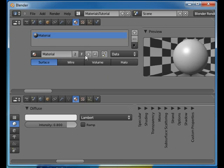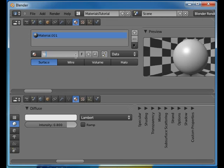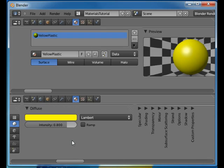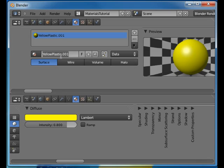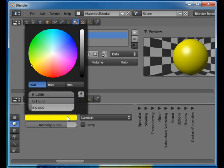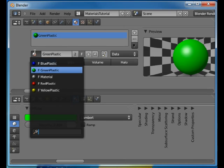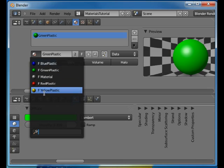So we had I want yellow plastic too. And just change the color and I also want to press the F button and then green plastic. Change the color and press the F button. So now we can see we have four different materials.